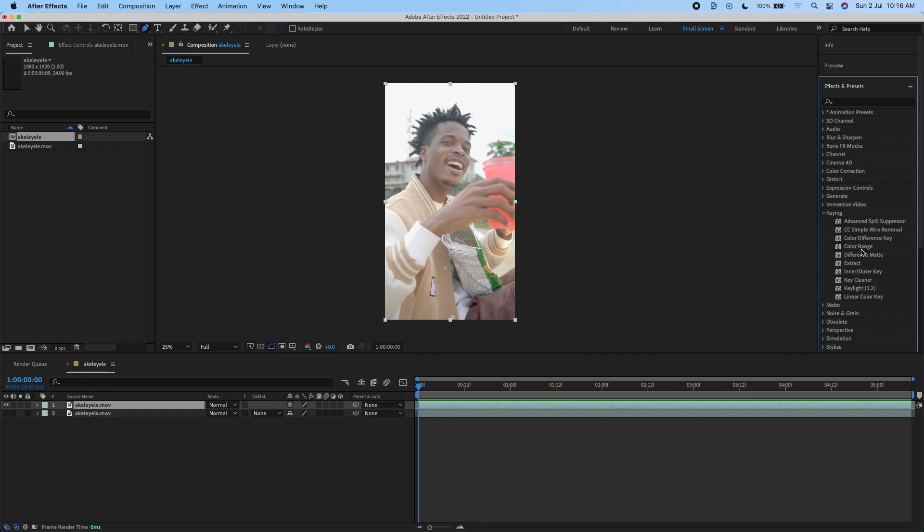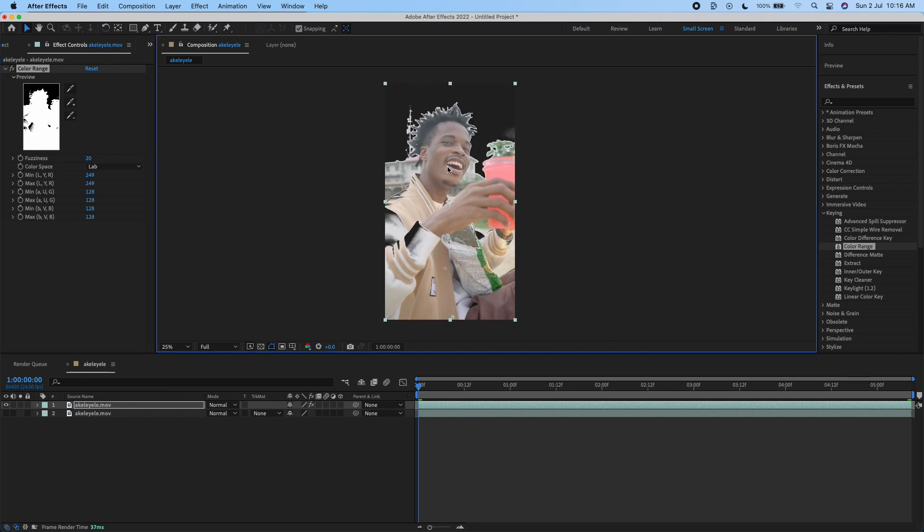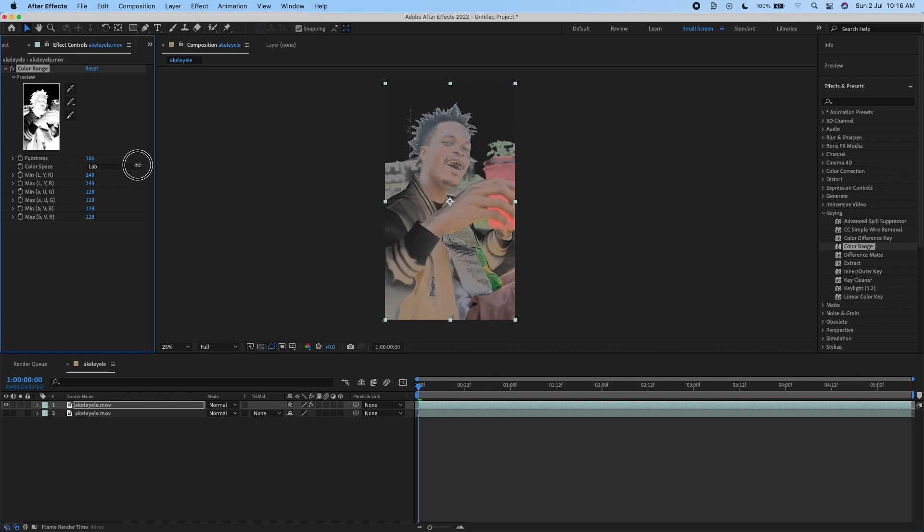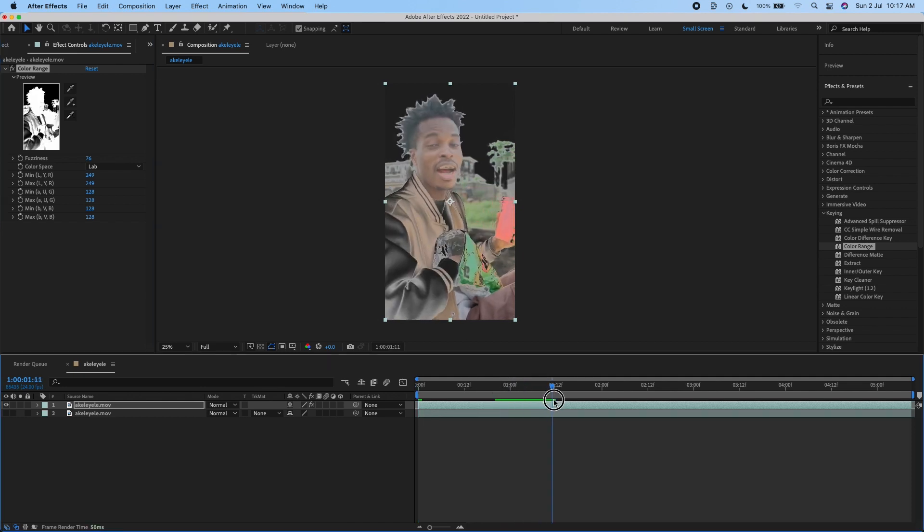We're going to use an effect called Color Range—at least that's the one I like. We're just going to select the sky and increase the fuzziness. As you can see, that affected my original video because there are some parts that are whitish in my video and After Effects decided to take them out.